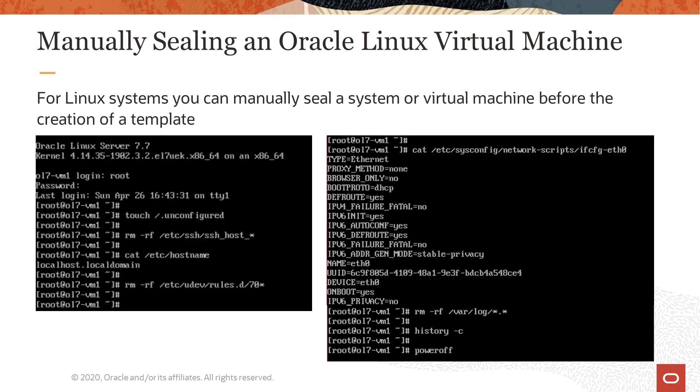We remove any rules created in the /etc/udev/rules.d directory by running the command rm -rf /etc/udev/rules.d/70-*.